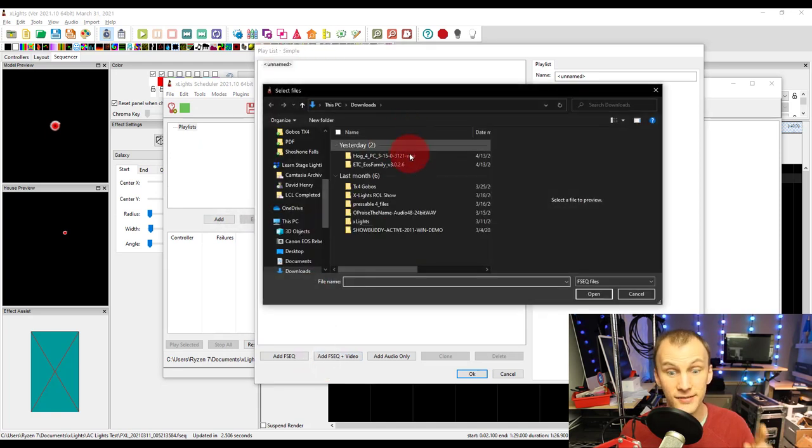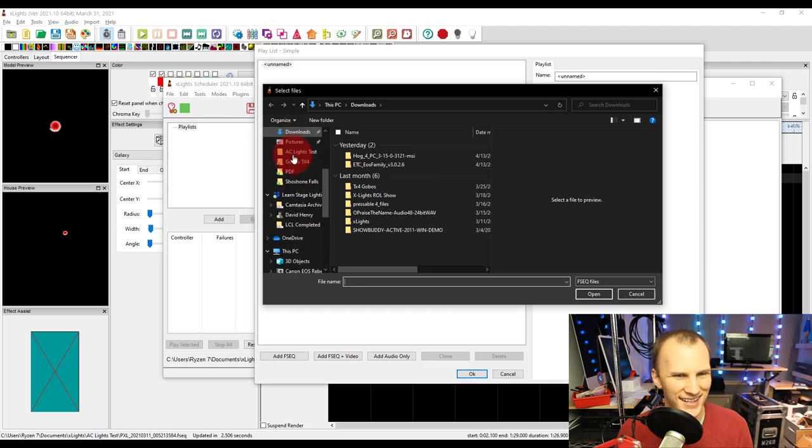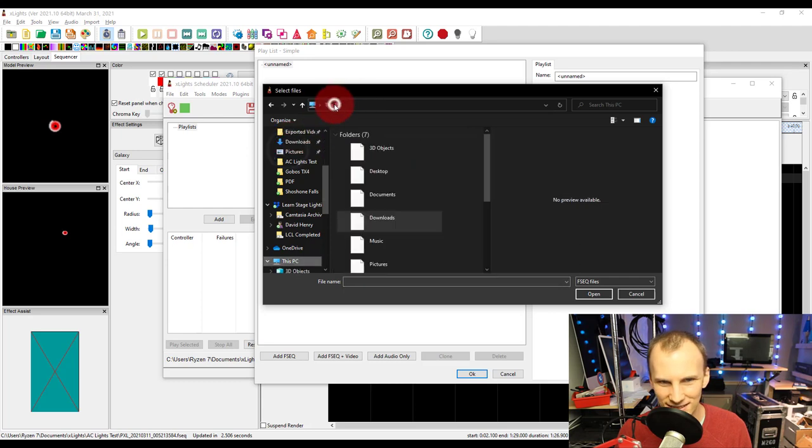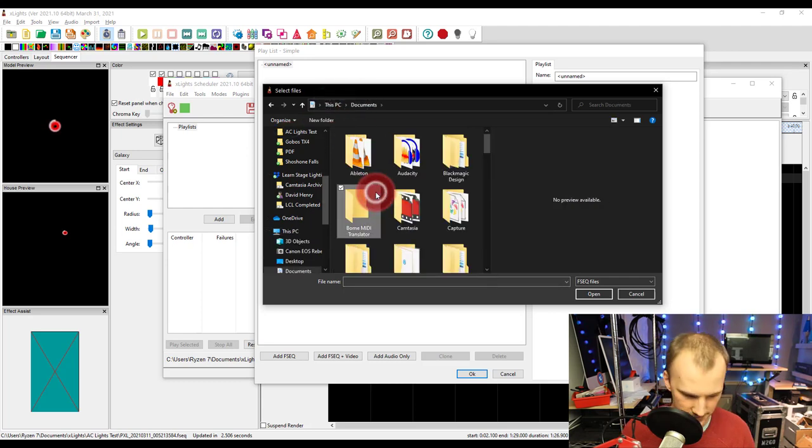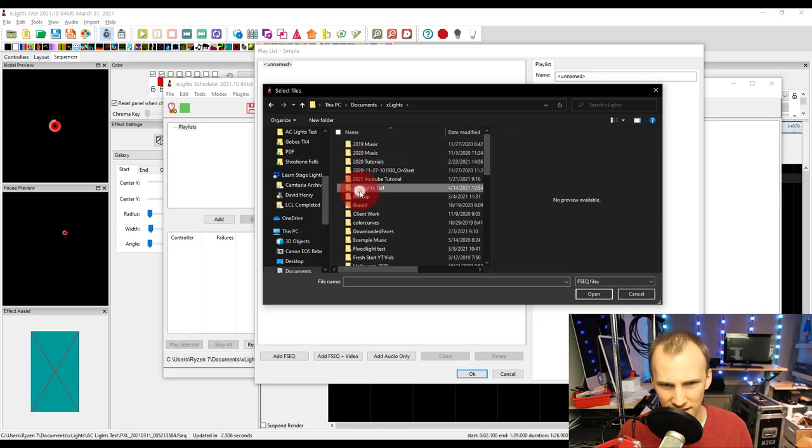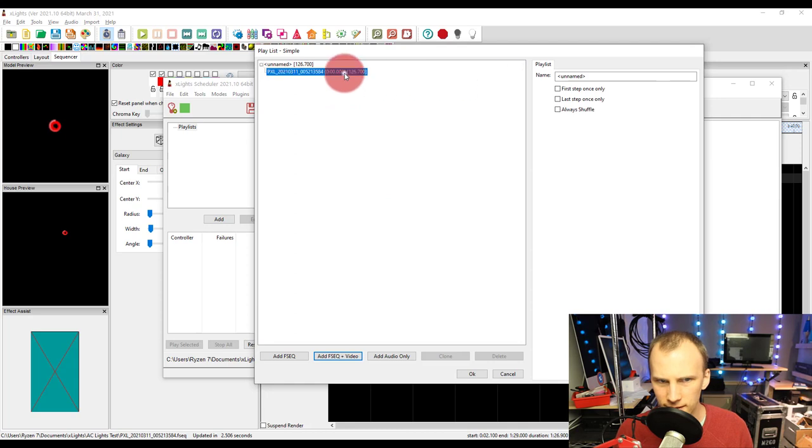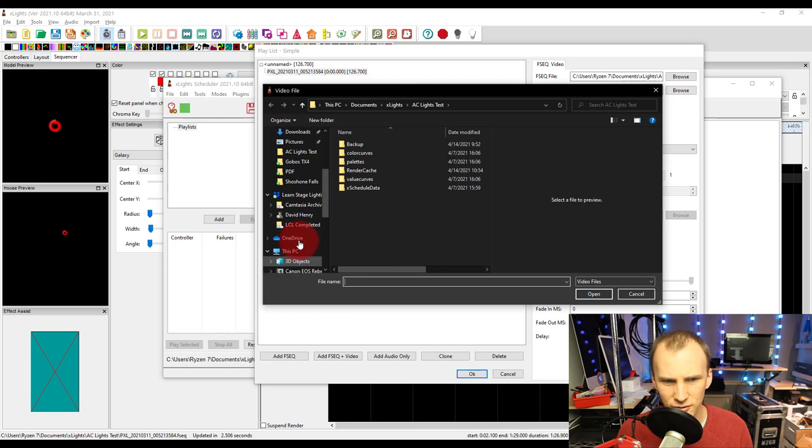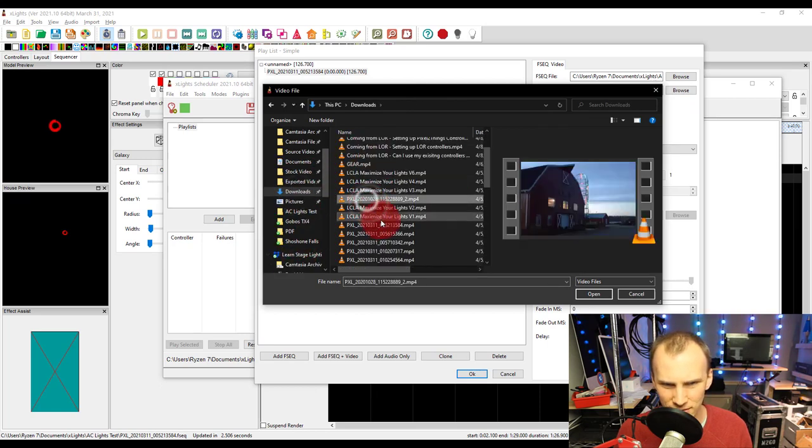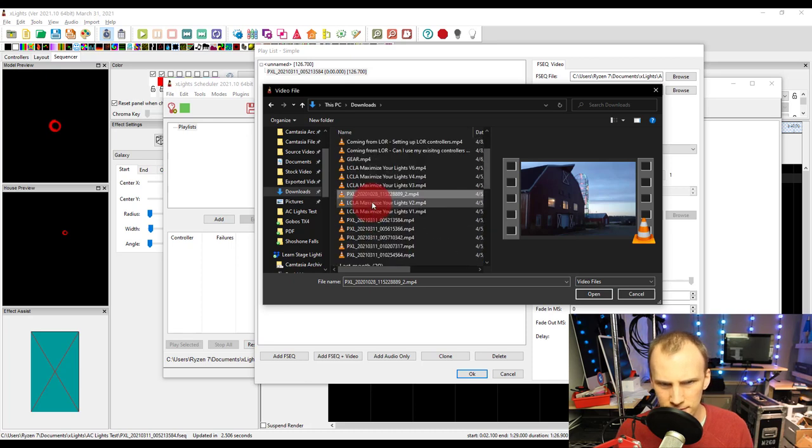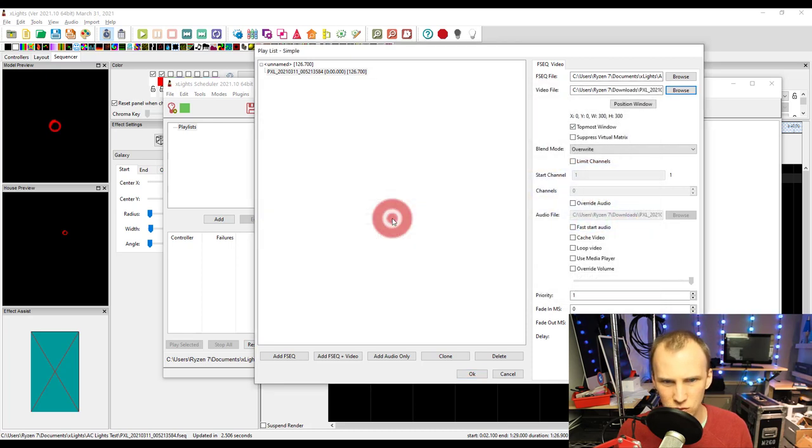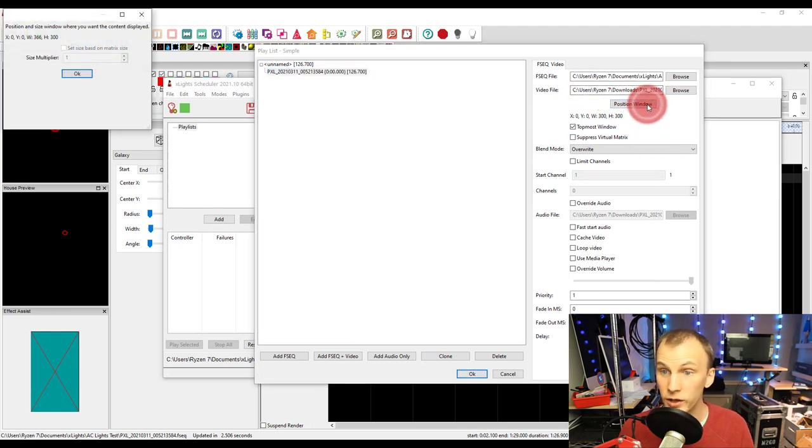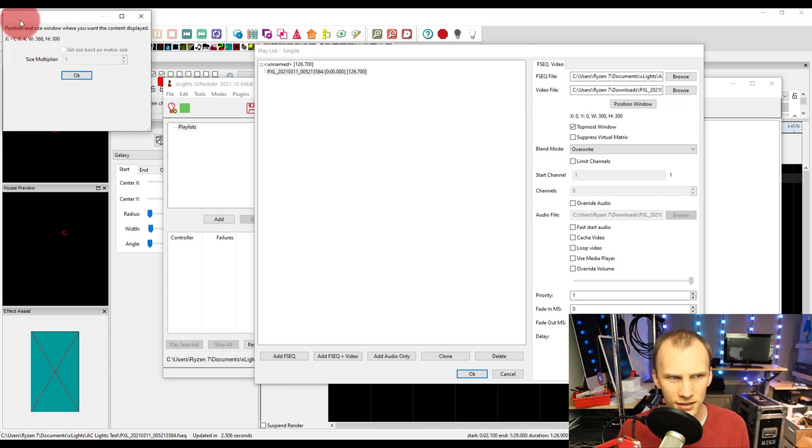I will add FSCQ plus video, that's important. Then I go find it, it's in documents xLights, then I'm in xLights test pixel bubble lines with an 8.4 and then I want to go and choose my video. Now if I was doing this for real I would make sure my video file was indeed in my setup. Position window, we now hit.